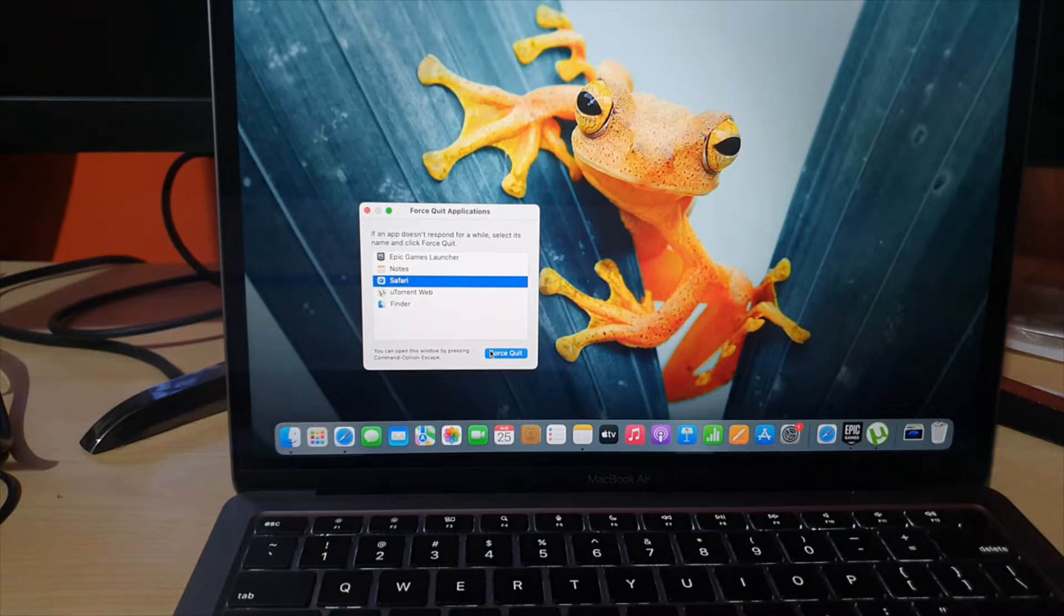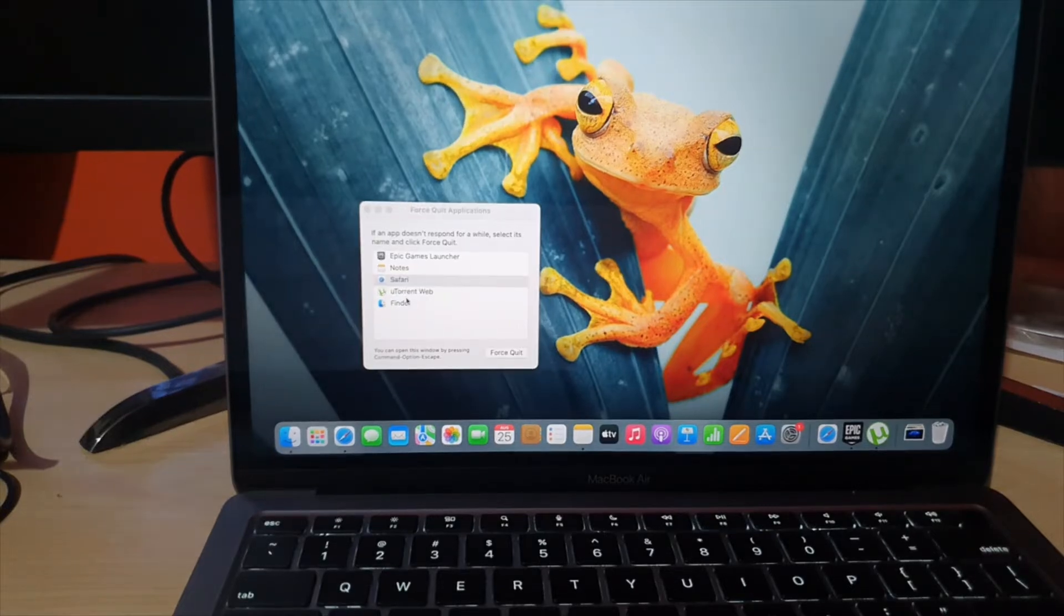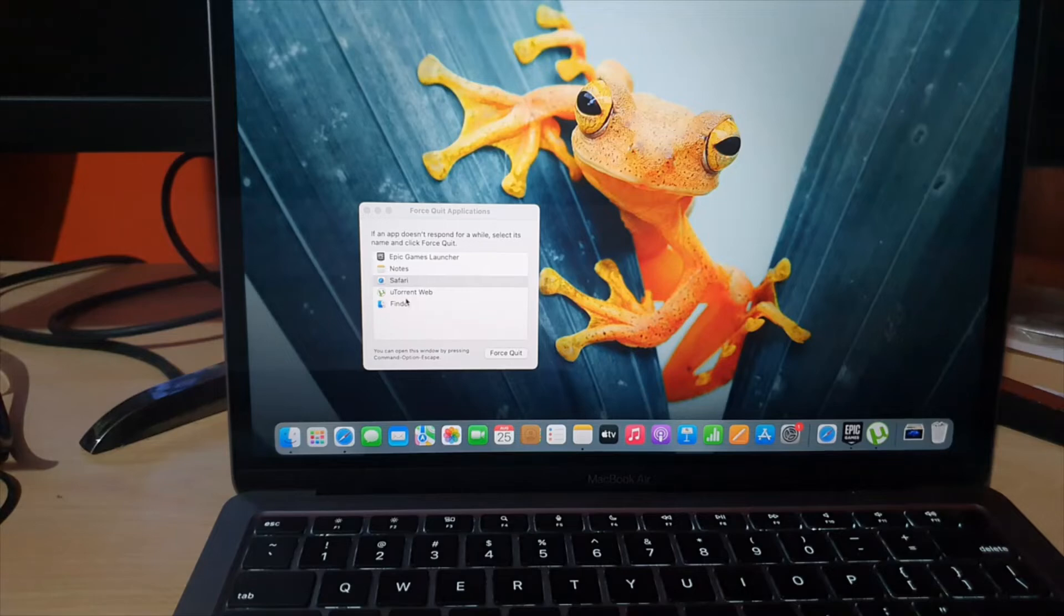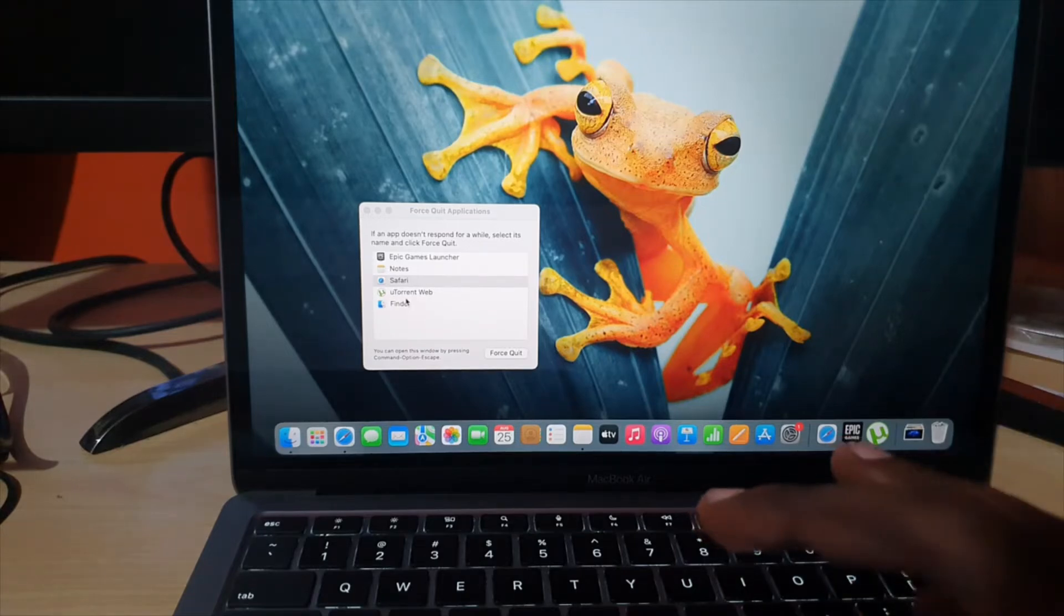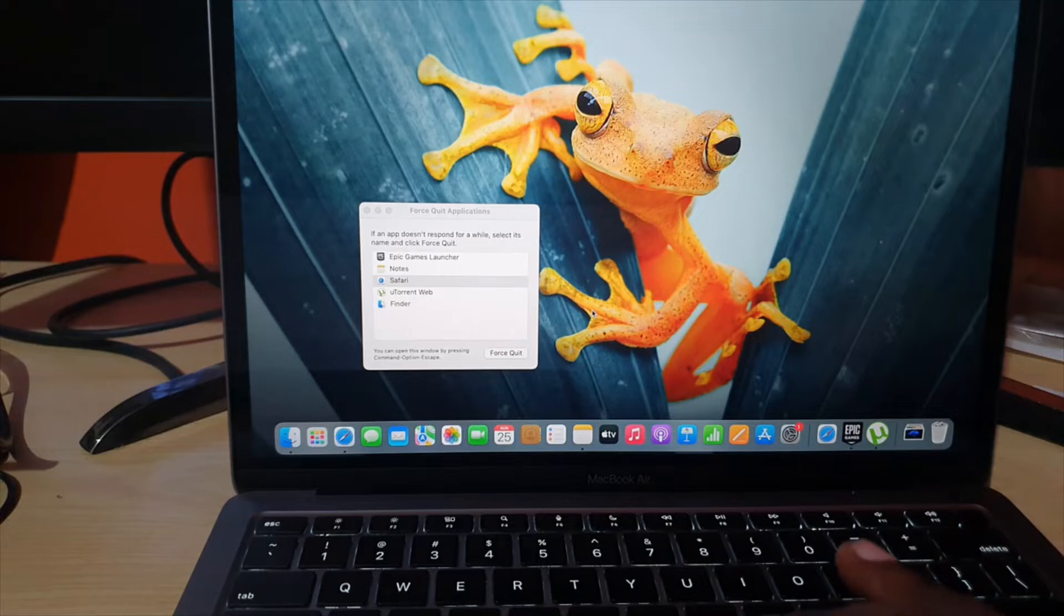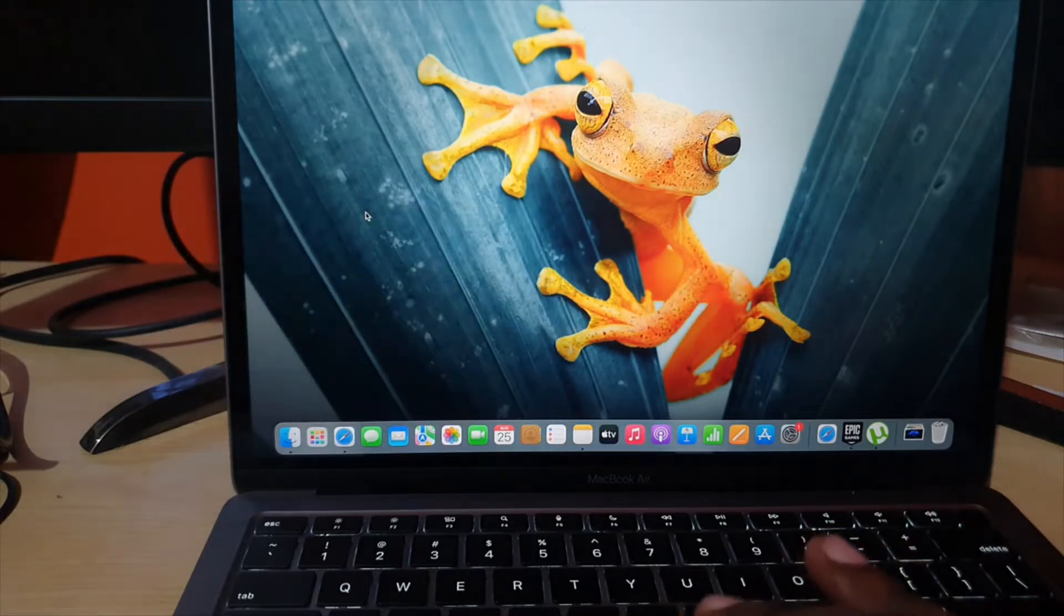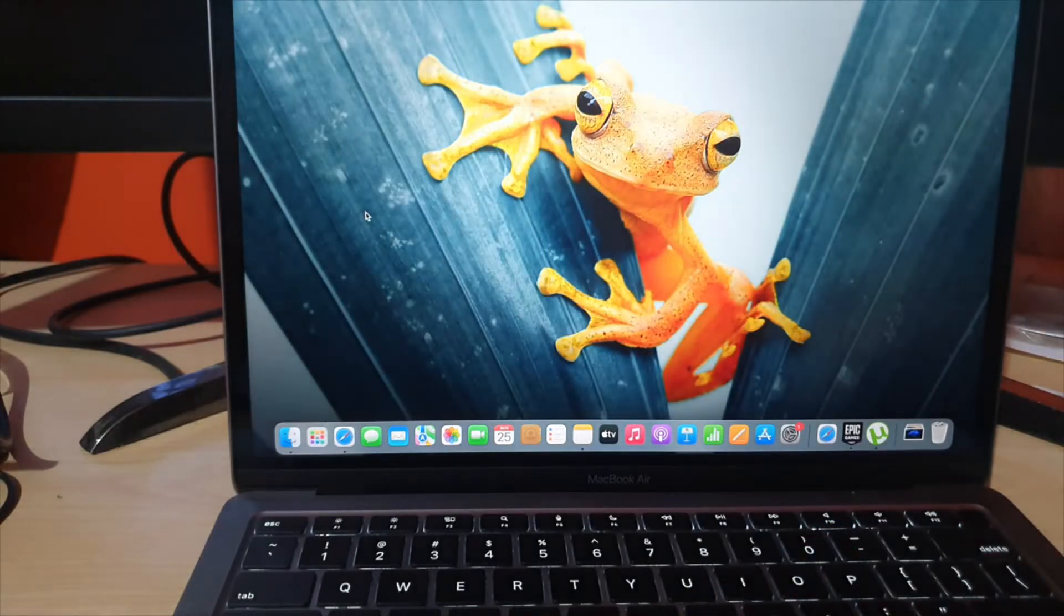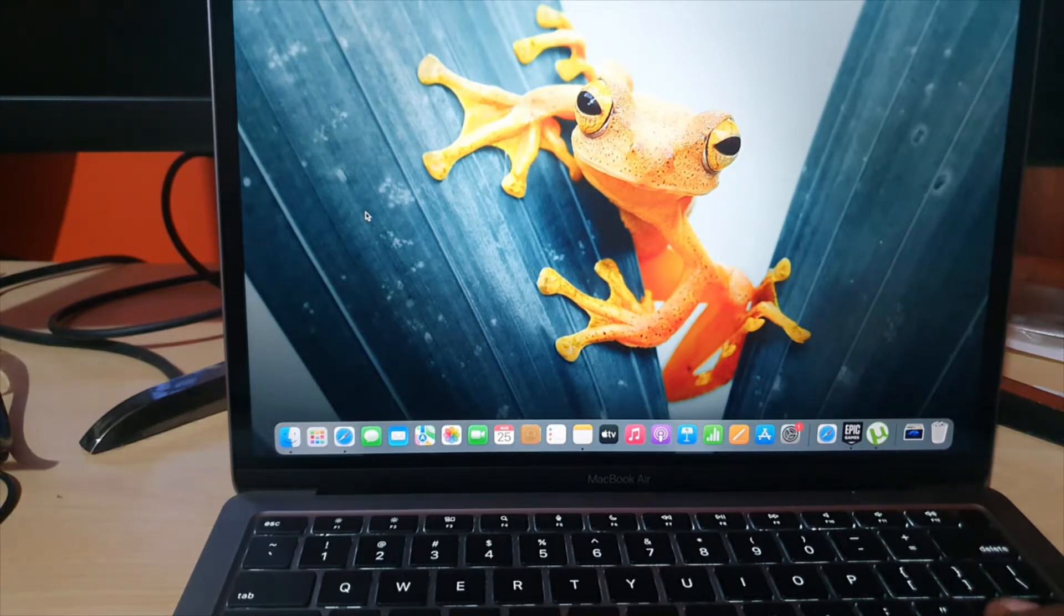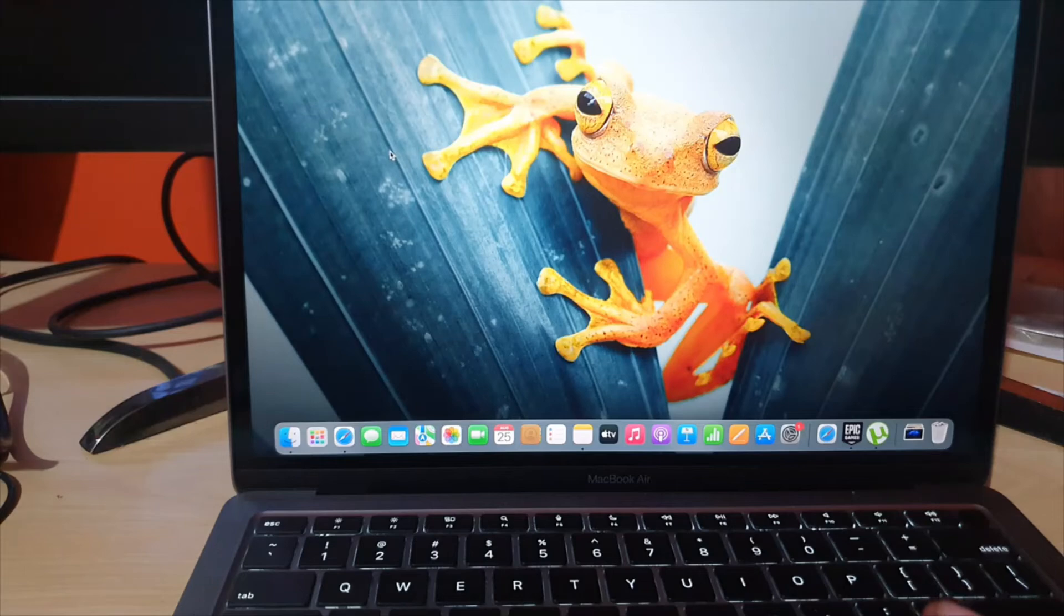So basically go ahead and force quit anything that can be forced quit and by doing that, it should automatically cause the app that's causing the system to hang to close down. I suggest next you try to shut down again.